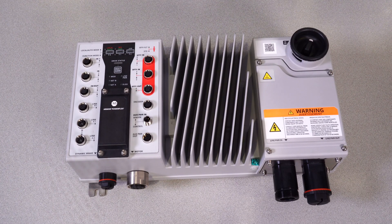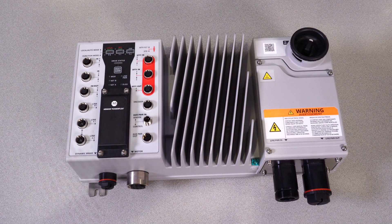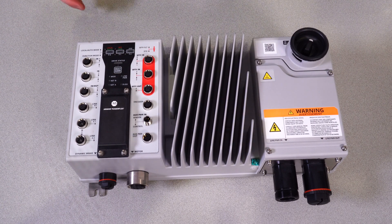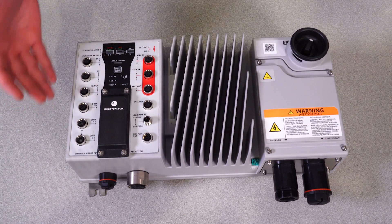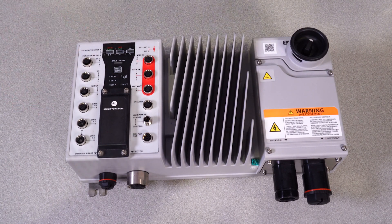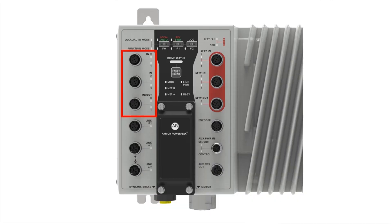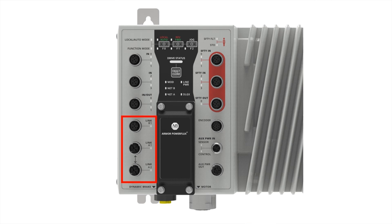Now let's take a look at the logic section of the Armor PowerFlex located here. In the top left of the unit, we have two dual-channel inputs and one dual-channel configurable input or output. In the bottom left, we have a dual-port gigabit Ethernet port that can be used to daisy chain other devices near the Armor PowerFlex.